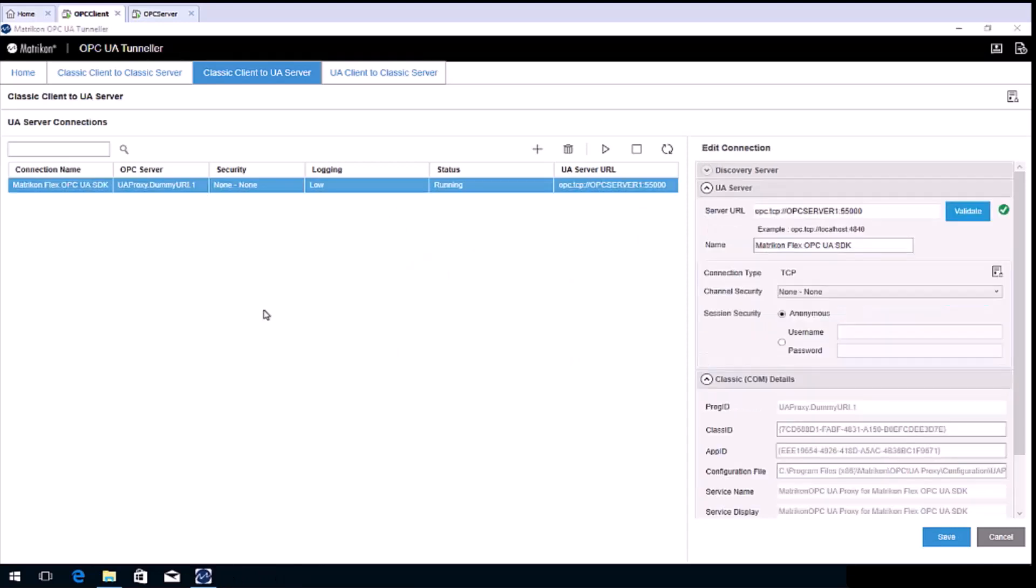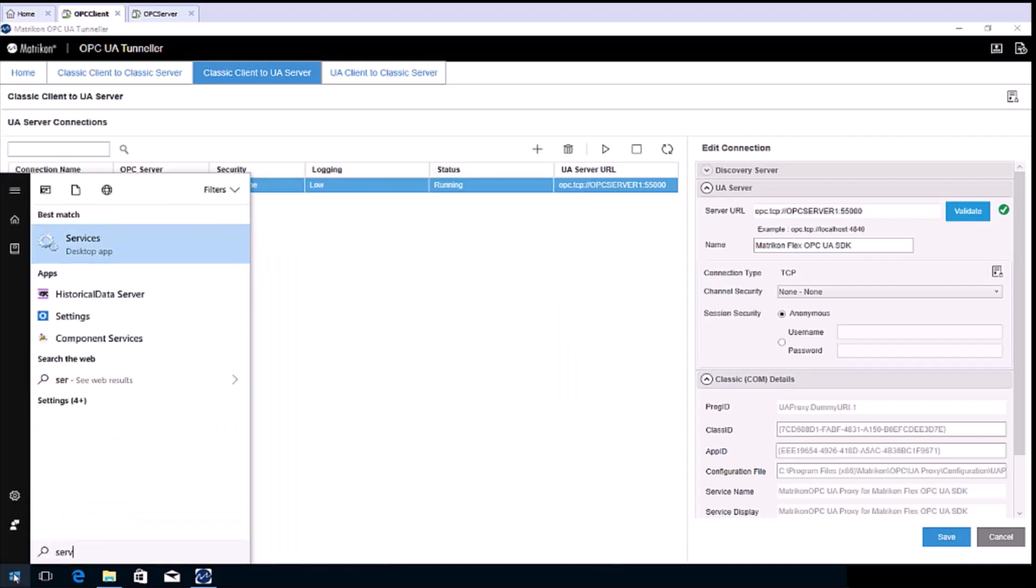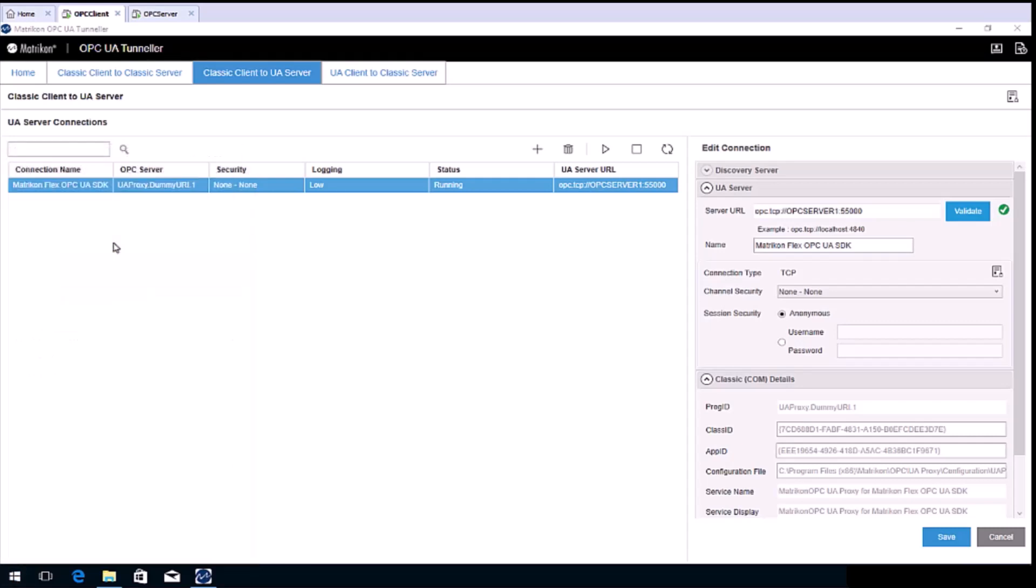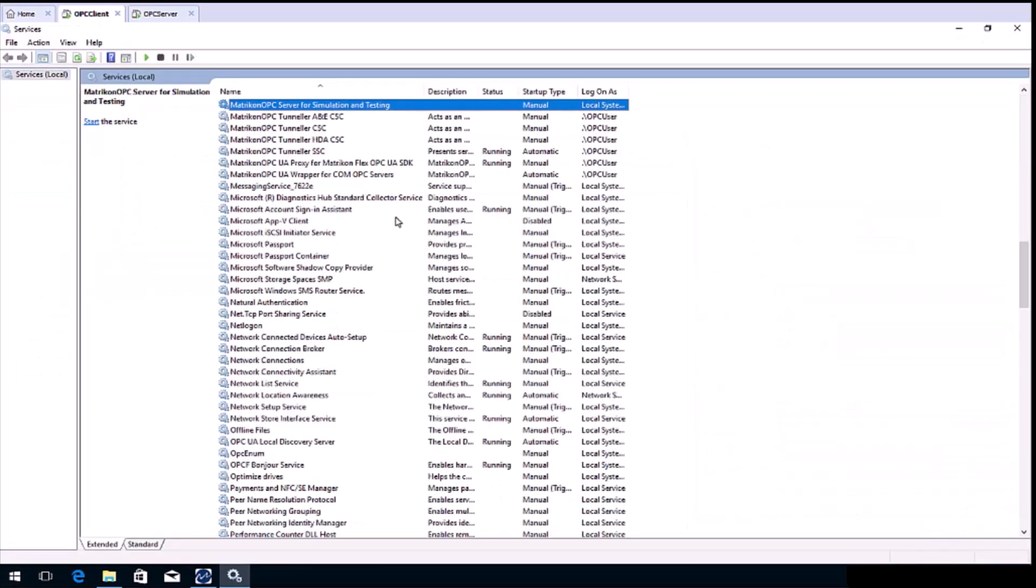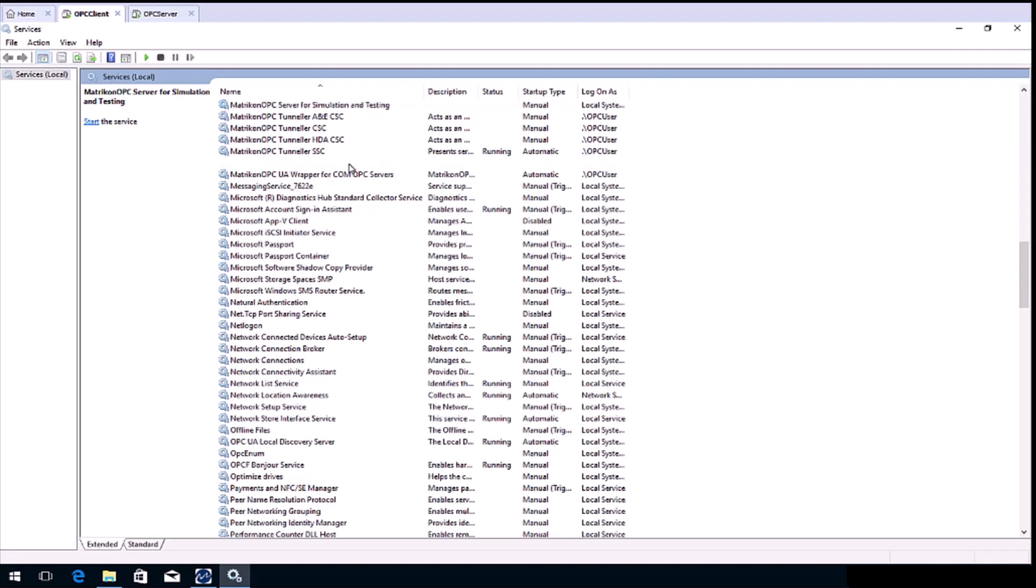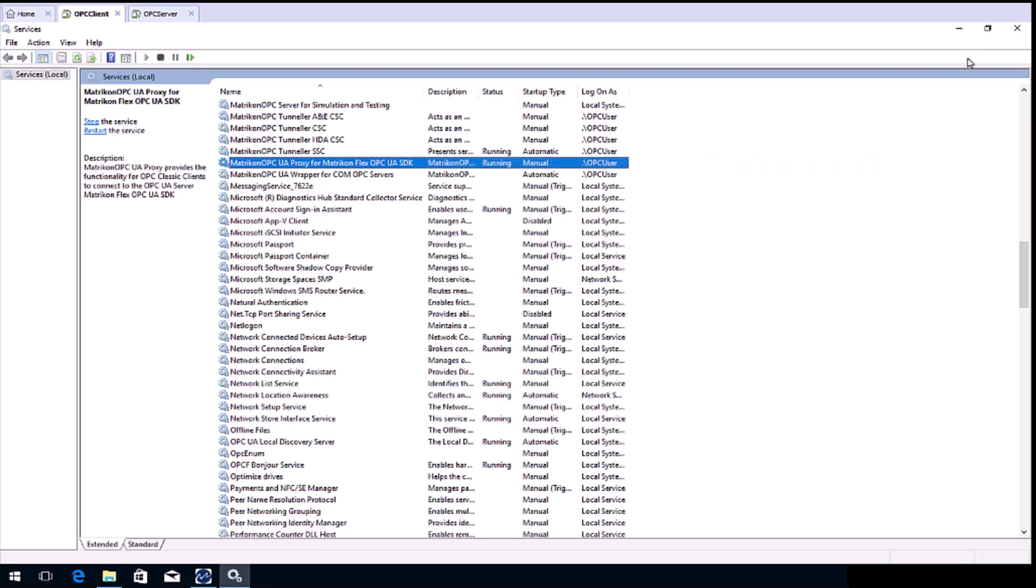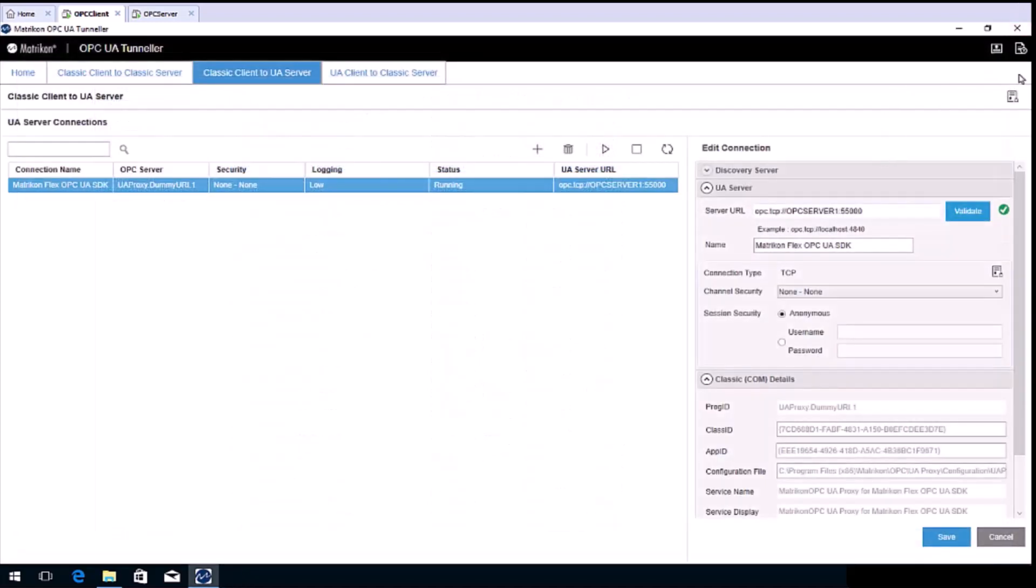The new connection is created and listed in the UA servers connection list. Confirm the status shows running. This may take a few moments. If not, click the play button. If we take a look at Windows services, we can see the new service has been created. You can now close both windows as the configuration is now completed and running as a background service.